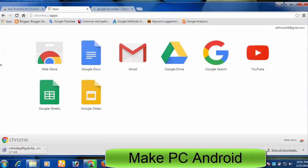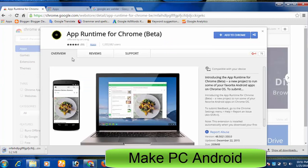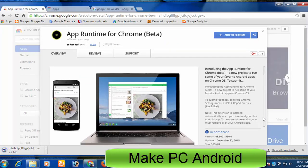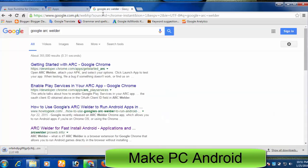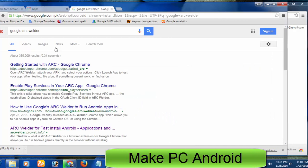In fact, first it installs app runtime for Chrome which is mandatory and the size of the app runtime for Chrome is 200MB. After app runtime for Chrome, Google Arc Welder is installed. So sit back and keep calm.